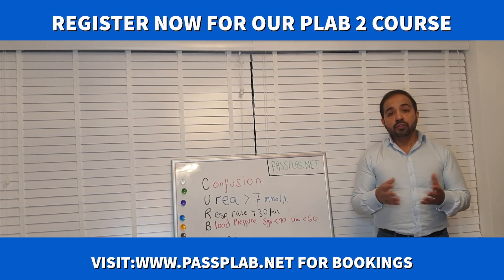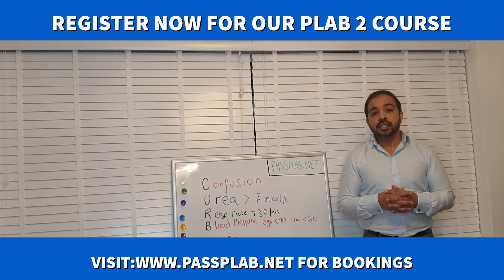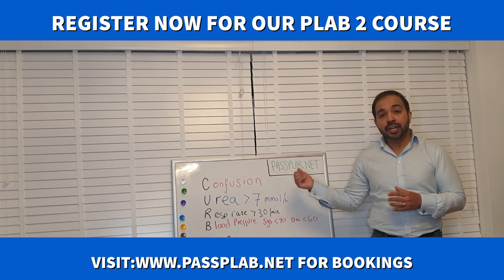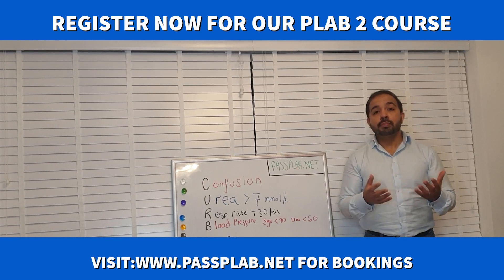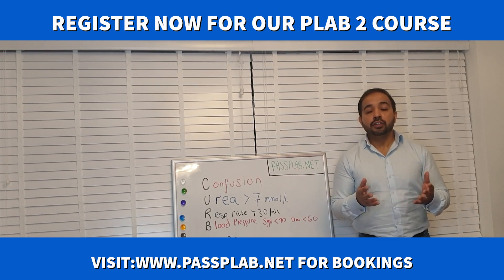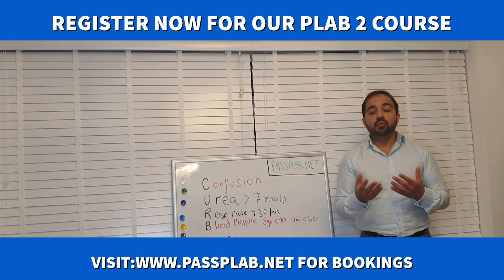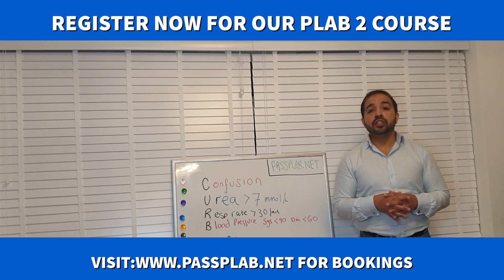We have lots more videos if you visit our website passplab.net and please remember to also subscribe to our newsletter which is about working as a doctor within the UK.